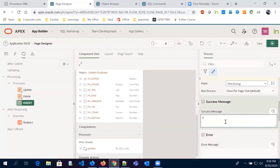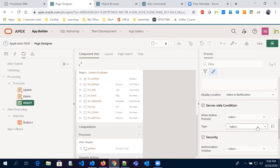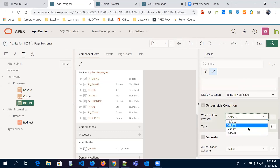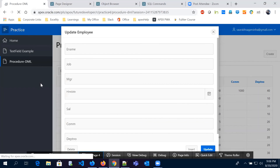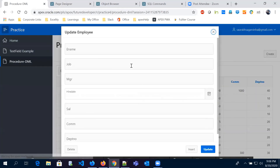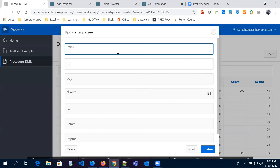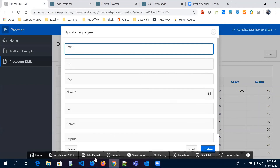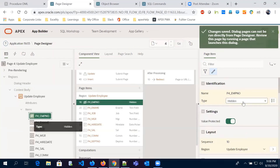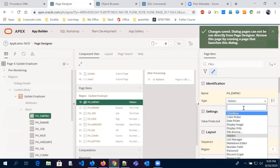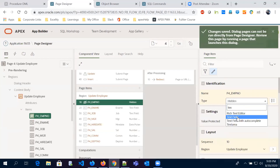We write a success message 'Inserted successfully' and set a server-side condition so this process runs when the Insert button is clicked. We save it. Now let's refresh the page and click on Create to test whether it is working properly. We notice the employee number field is hidden — let's make it a text field so we can pass that value too.